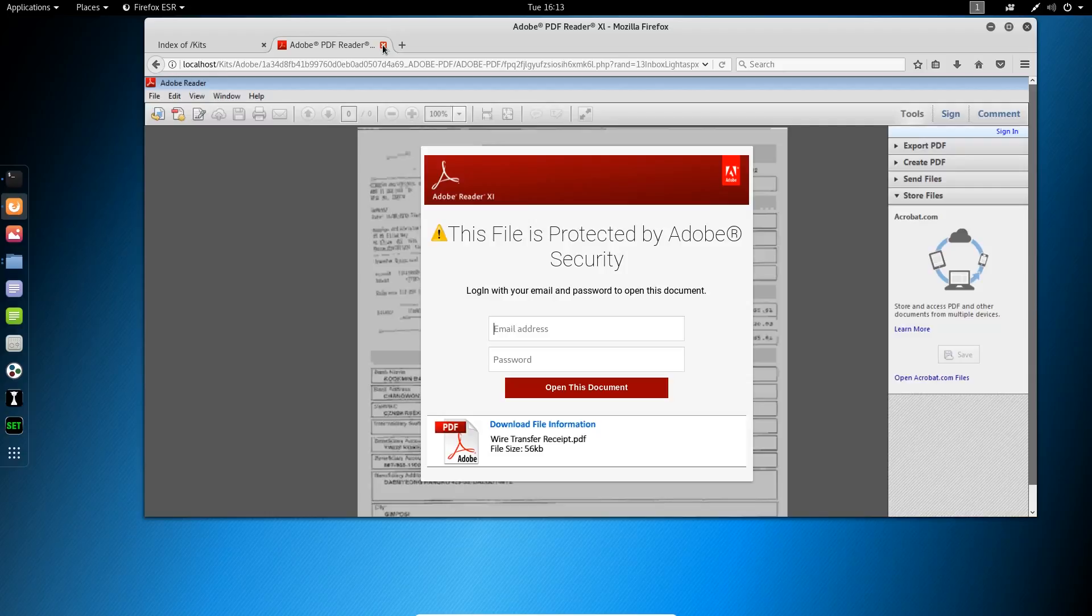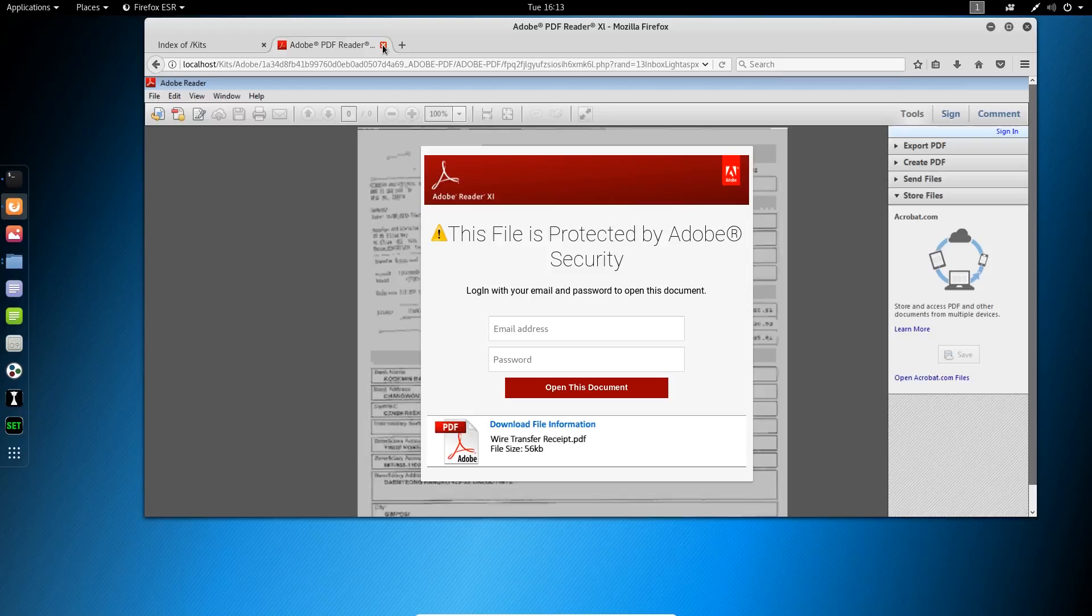Adobe's another big target for phishers, and you see a lot of stuff like this. This document needs you to log in to view it. The email itself, the lure is just, here's this sensitive, urgent document you need to view. So, these are your kits. This is what they look like.